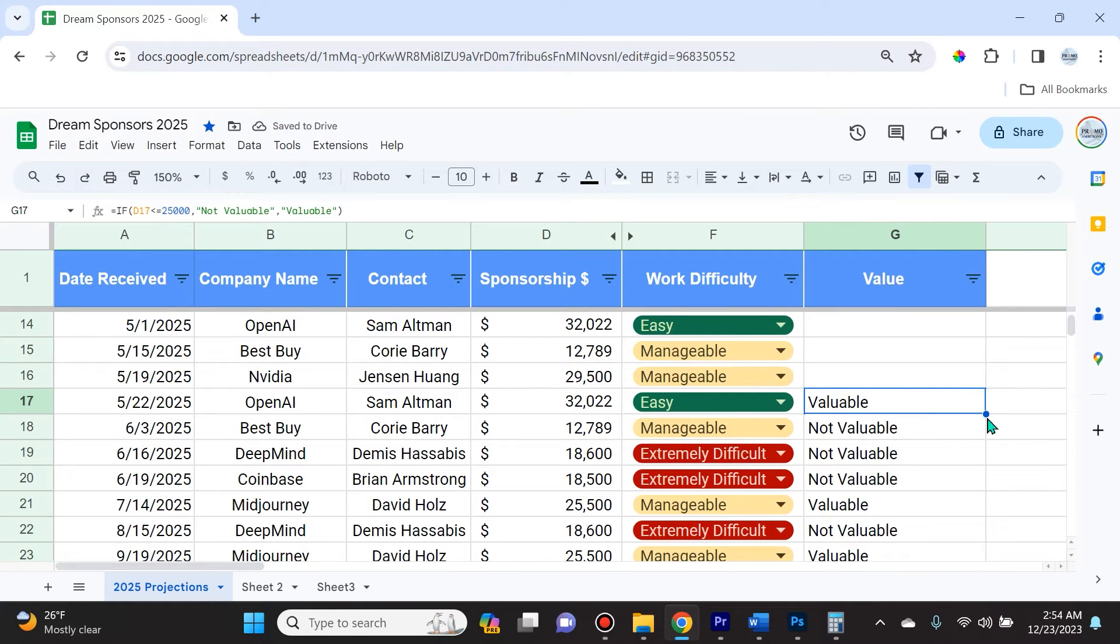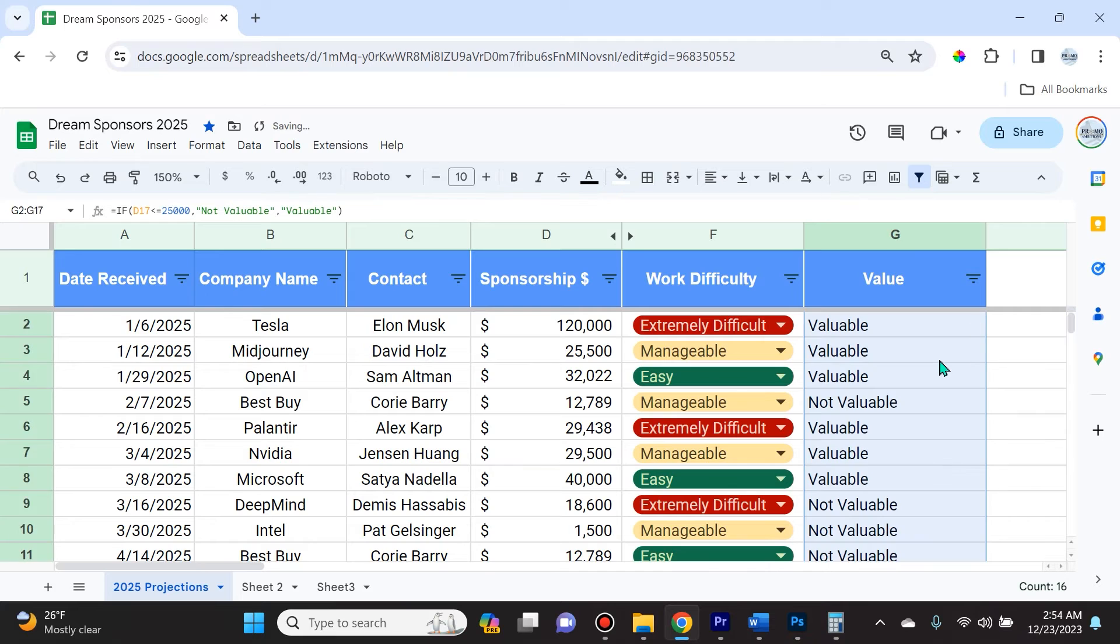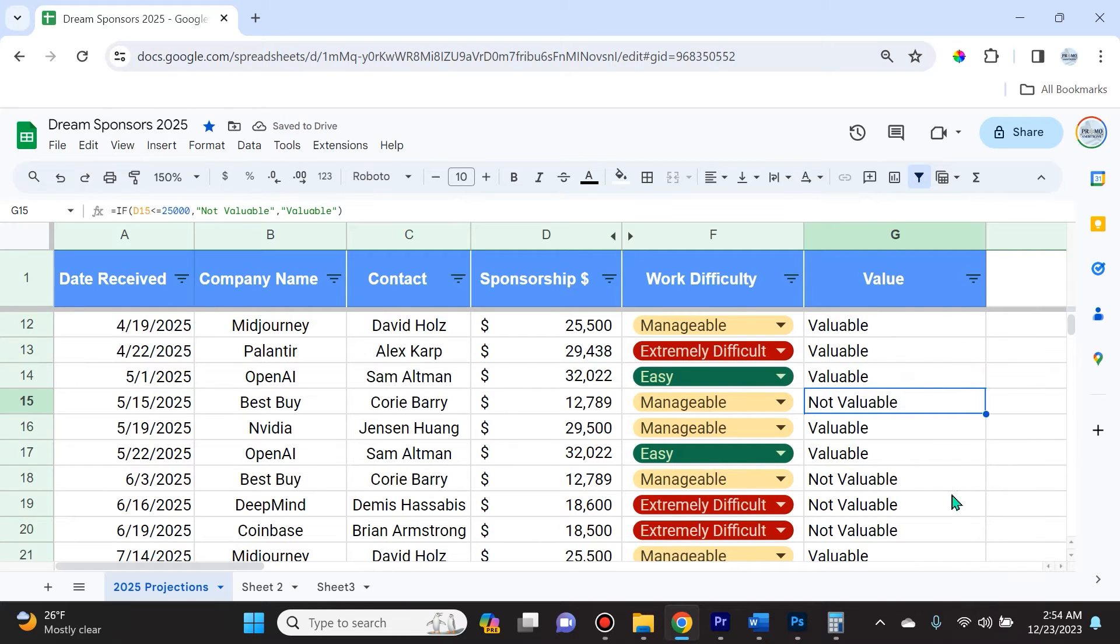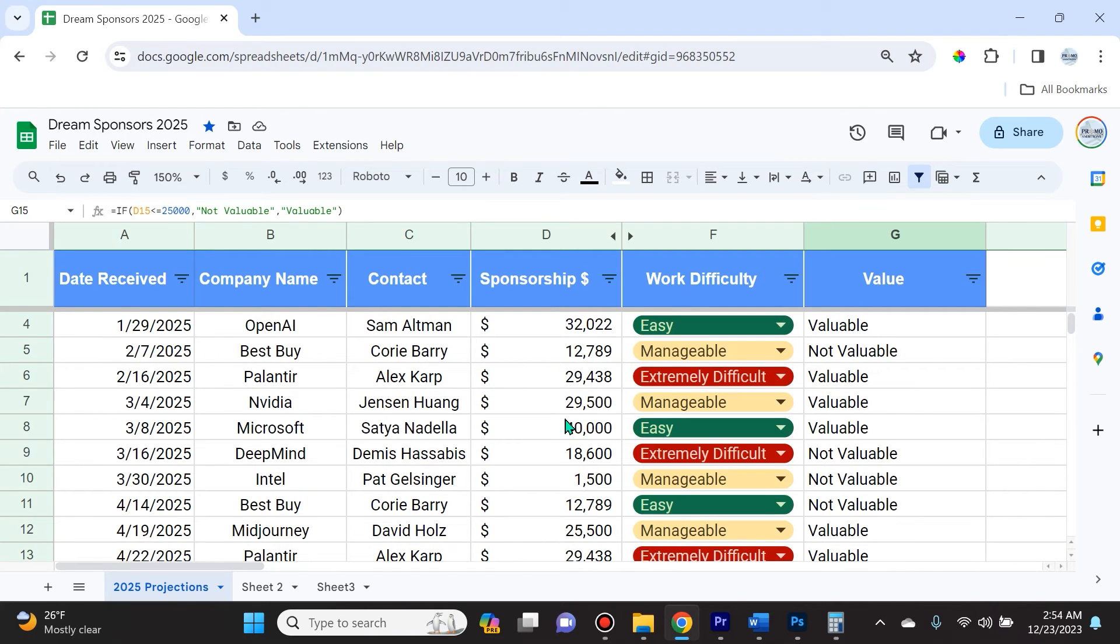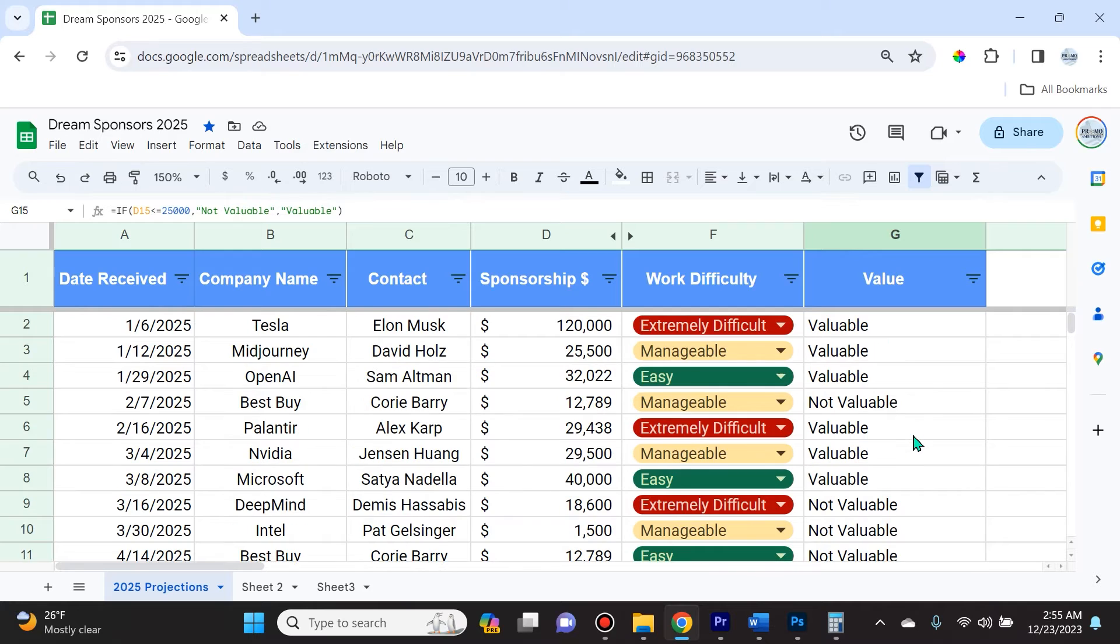You're used to dragging down, but remember you can also drag that fill handle all the way up and it does the same thing. Just because it's at the bottom doesn't mean it only goes down, it goes up as well. For every single number that's less than or equal to $25,000 in column D, column G will say it is not valuable, and if it's greater than $25,000 it's going to say valuable.